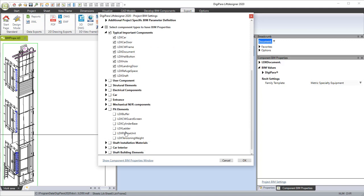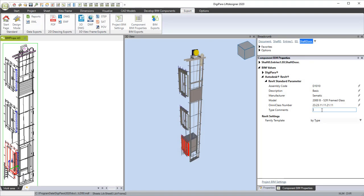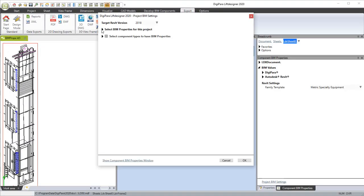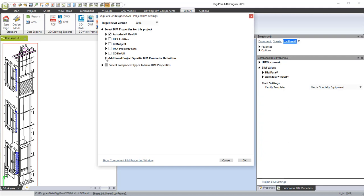Each relevant component like doors and hall buttons has a dedicated set of BIM properties to be filled in. Many of the property values are preset. Values like door width and door height, for example, are automatically filled in.